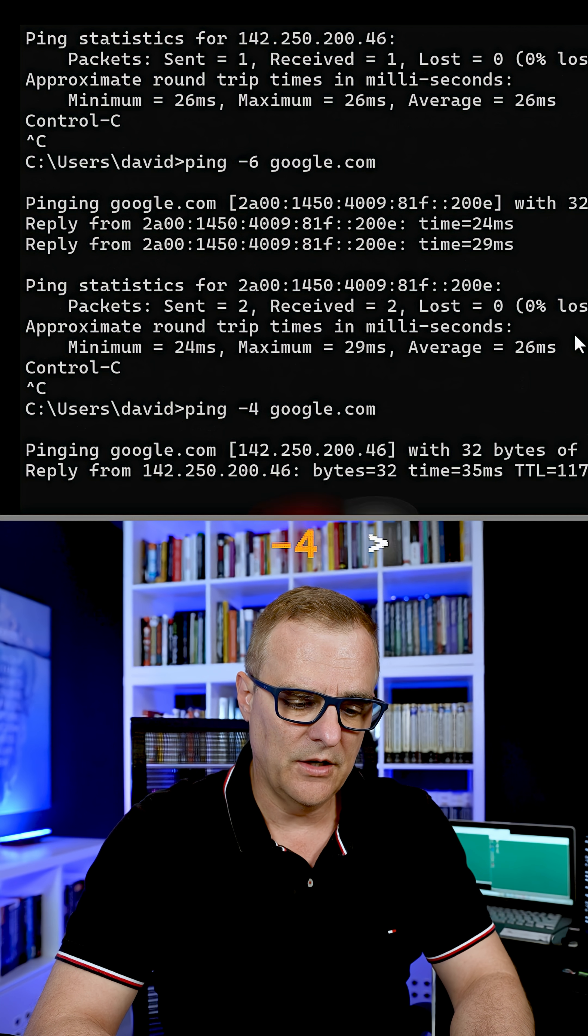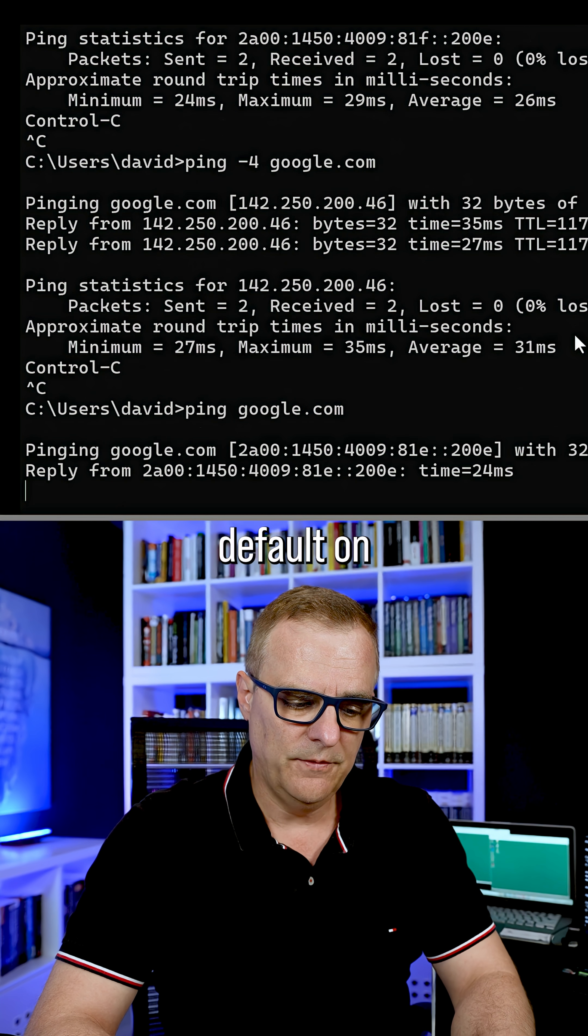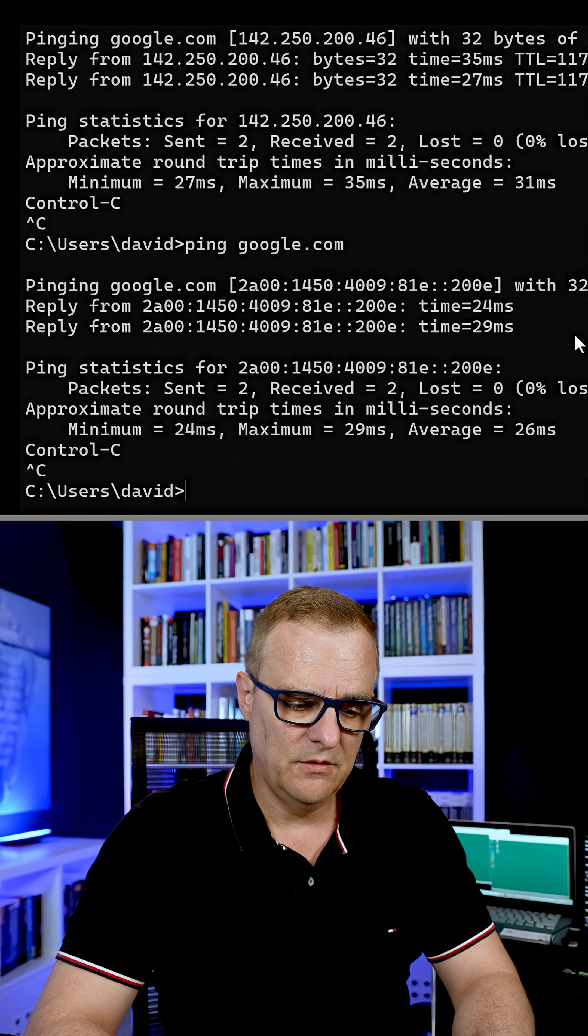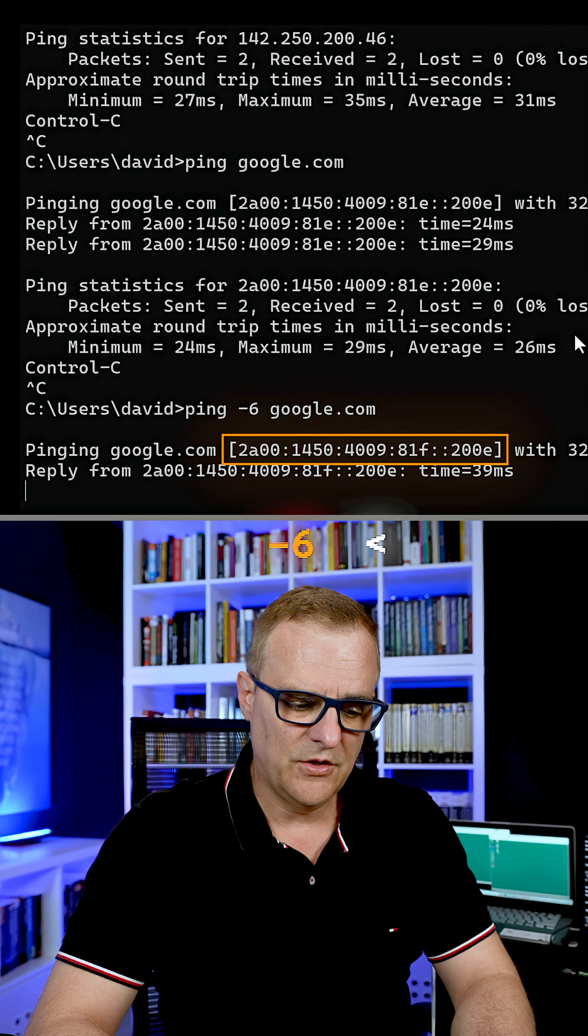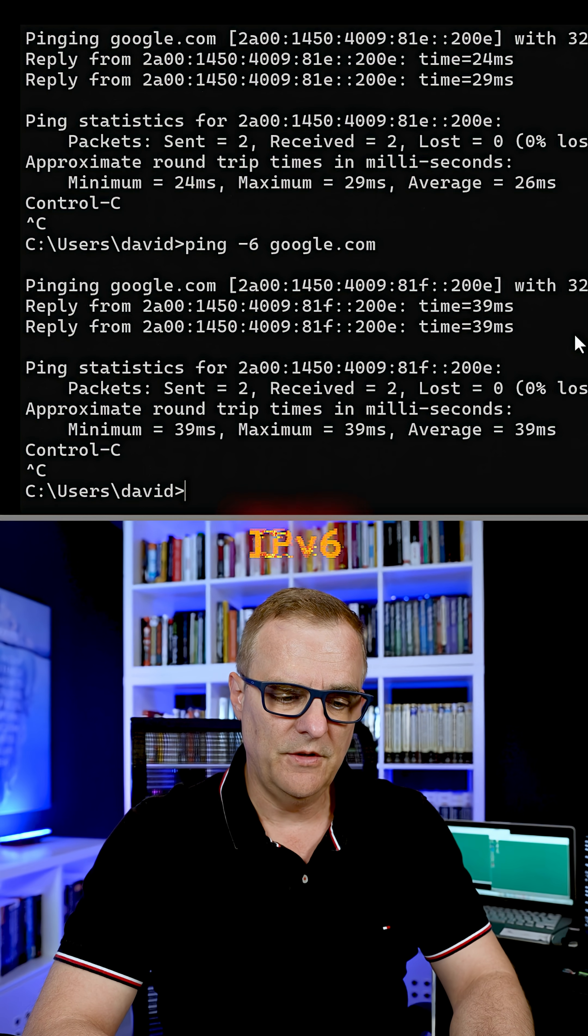But again, dash four for IP version four. Default on Windows is six, dash six allows me to force it to use IPv6.